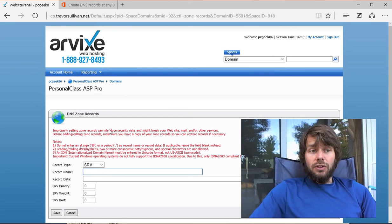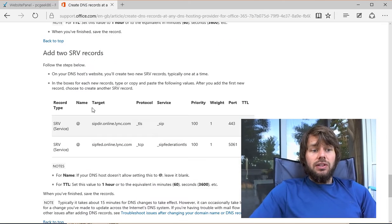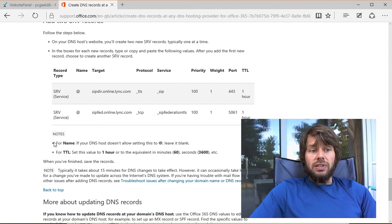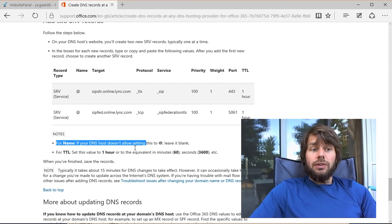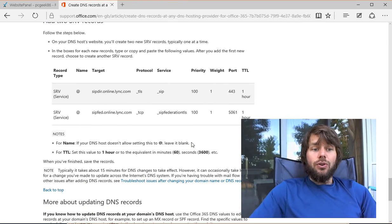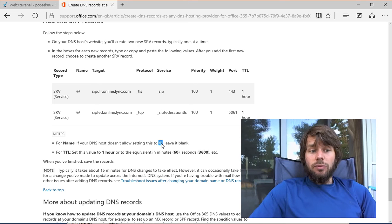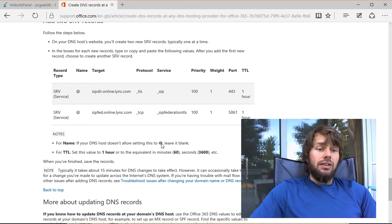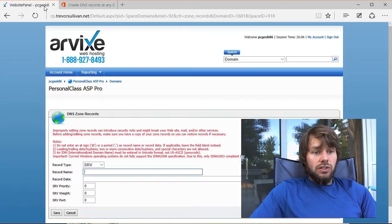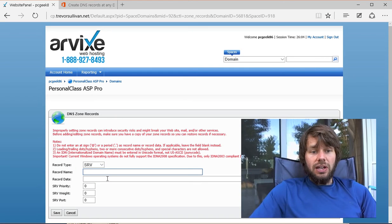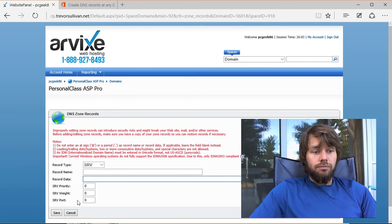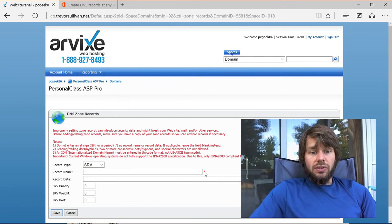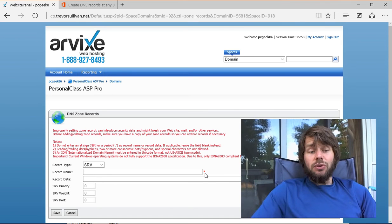To make it even more frustrating, the documentation says that for the name field, if your DNS host doesn't allow setting the name to @, then leave the field blank. With my particular web host, if you leave that field blank and try to save it, there's a small asterisk that indicates you can't leave it blank.